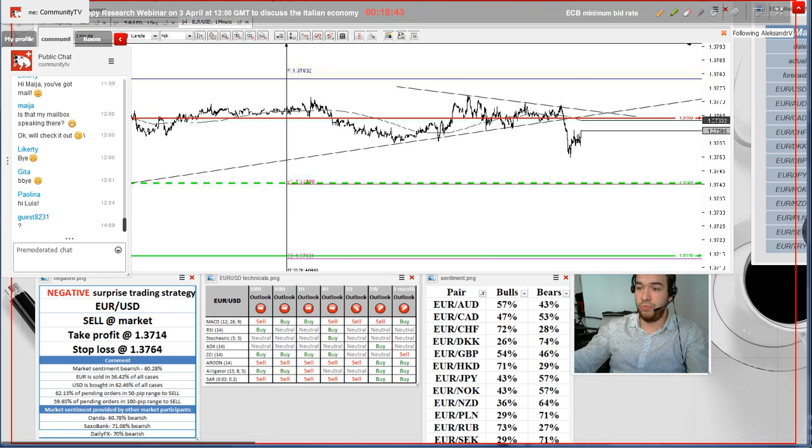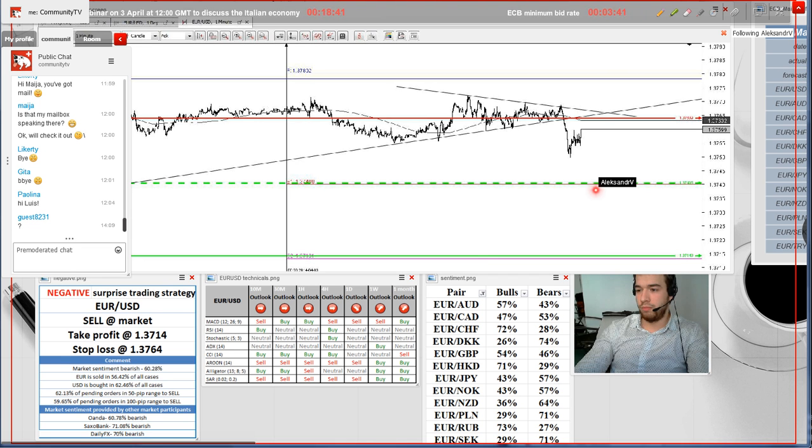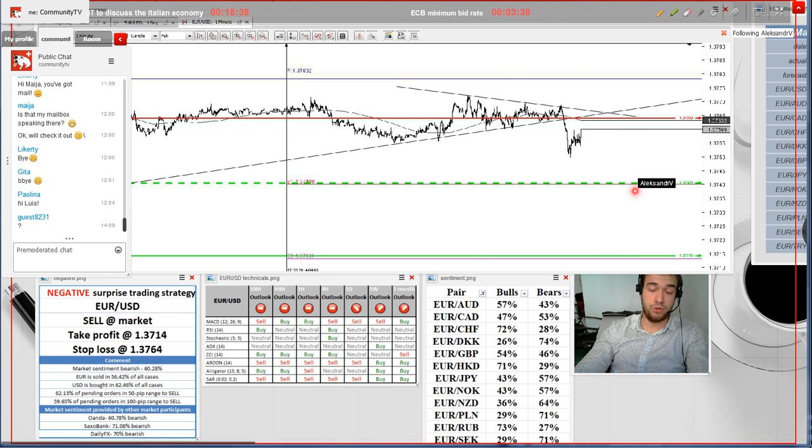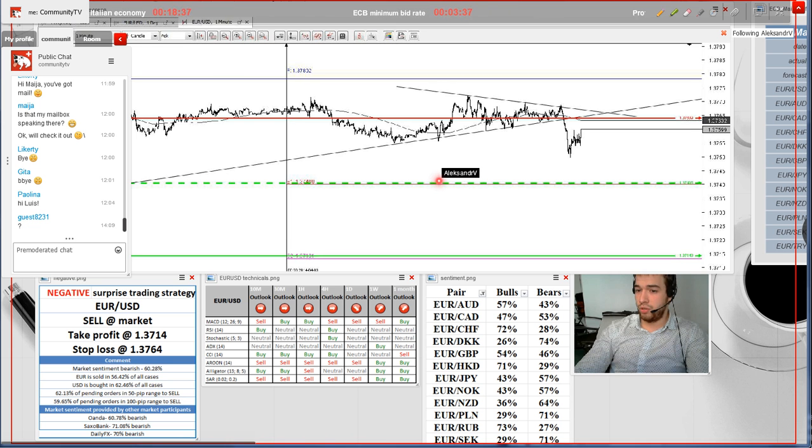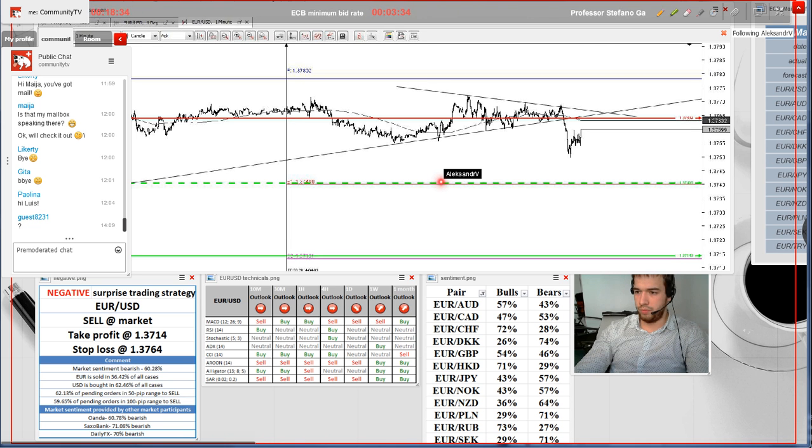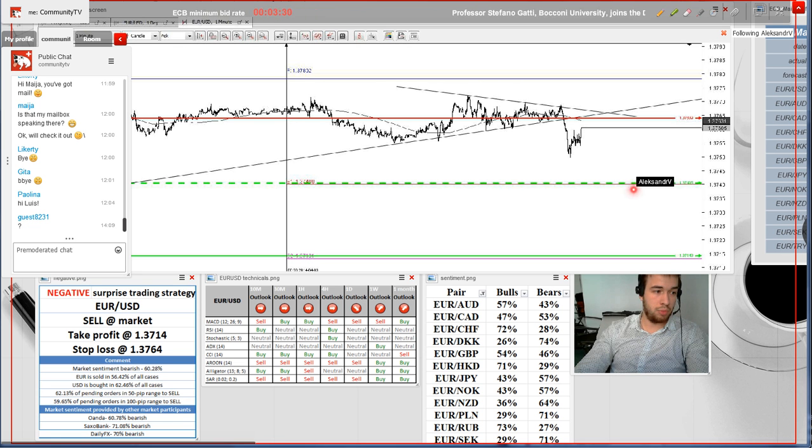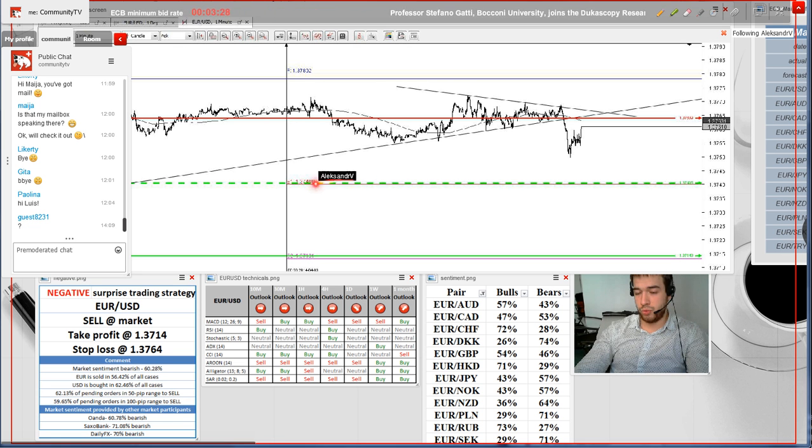In case Mario Draghi refuses to provide some bold statements and he will not intervene in the financial markets, the market reaction will be even more modest. Therefore, another alternative take profit can be placed around four-hour support as well at 1.3740.